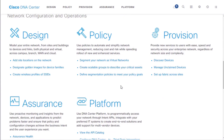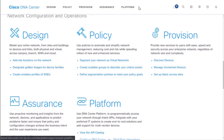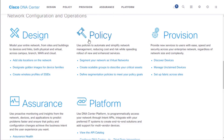We're going to focus today on the network configuration in the operations area. This corresponds to the tab bar at the top with tabs for Design, Policy, Provision, Assurance, and Platform.